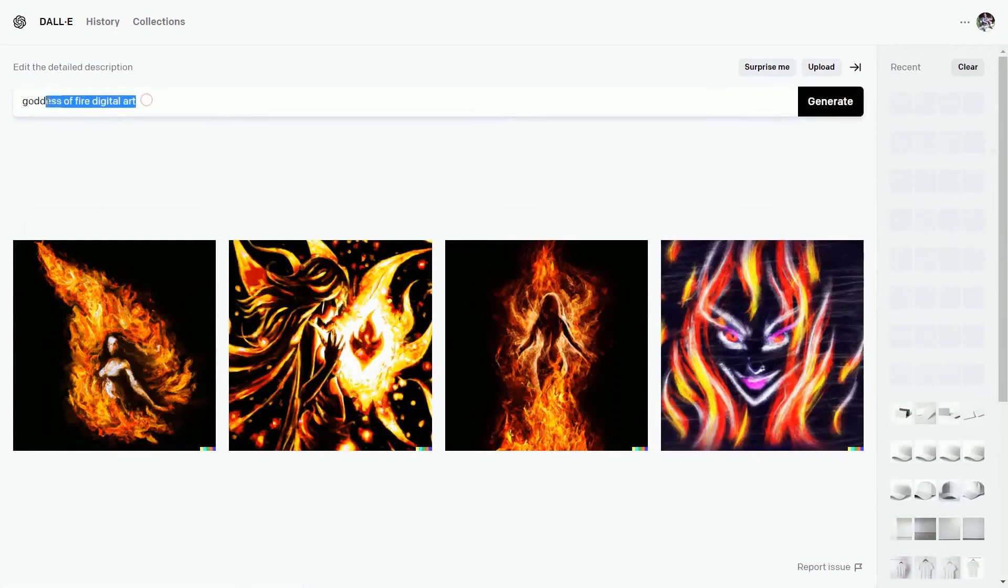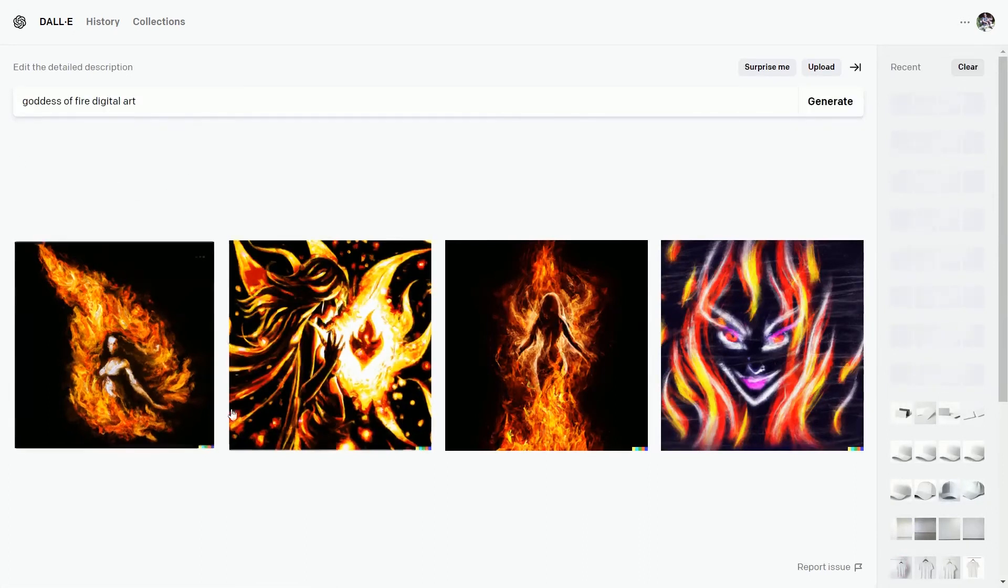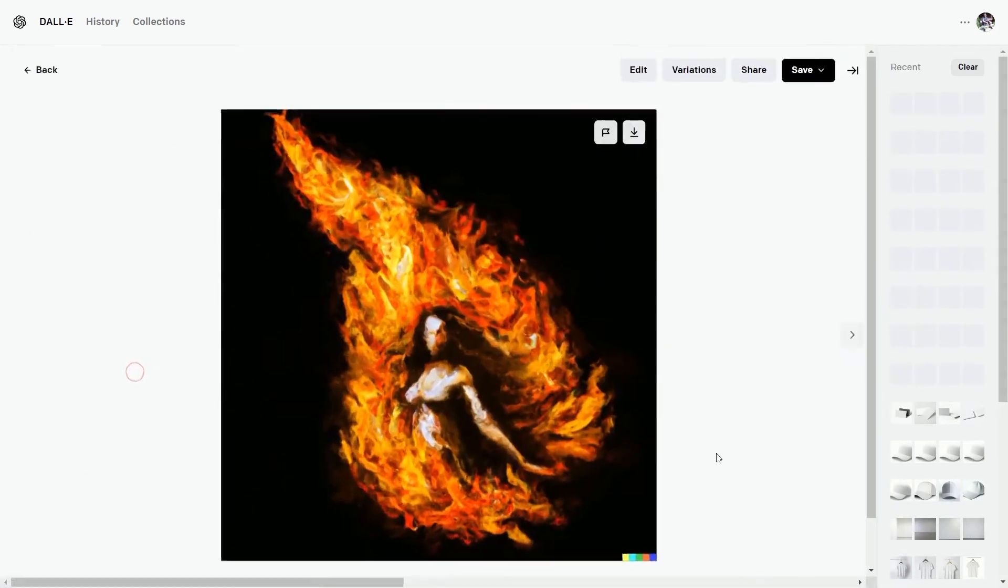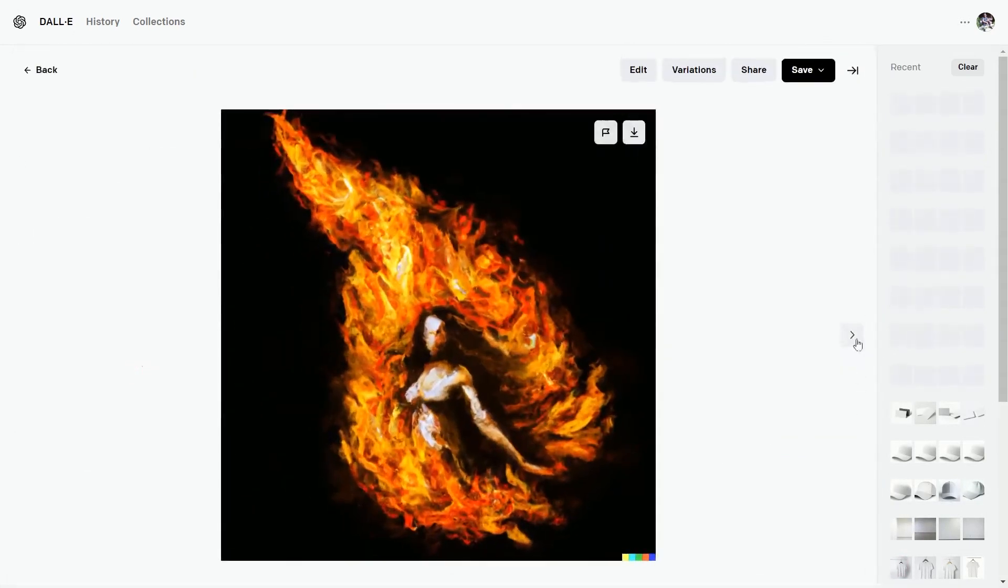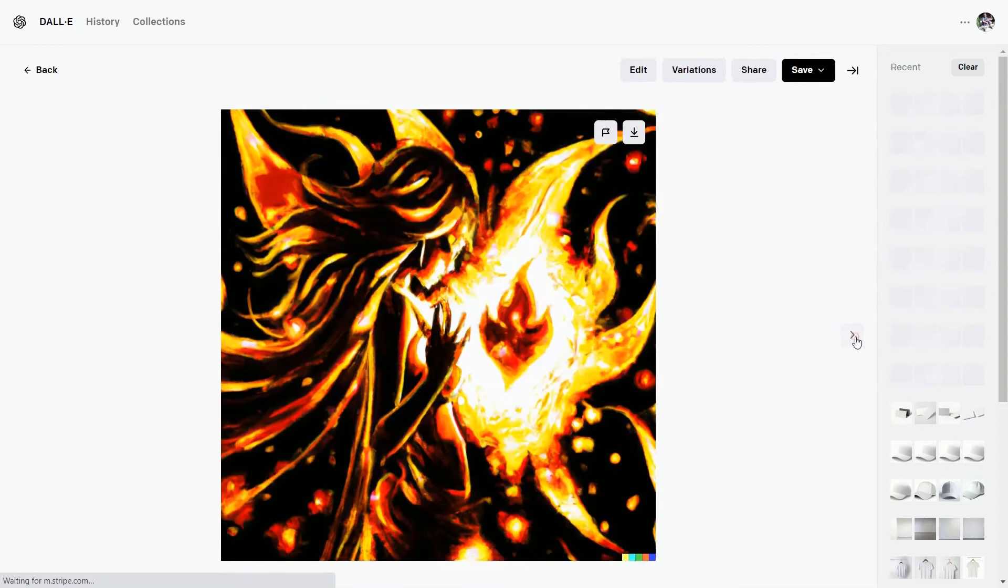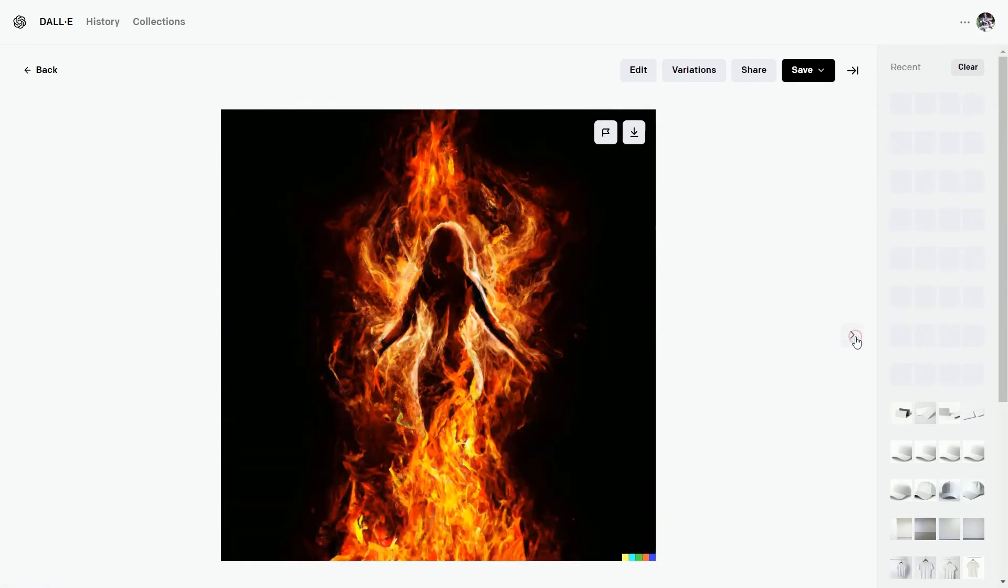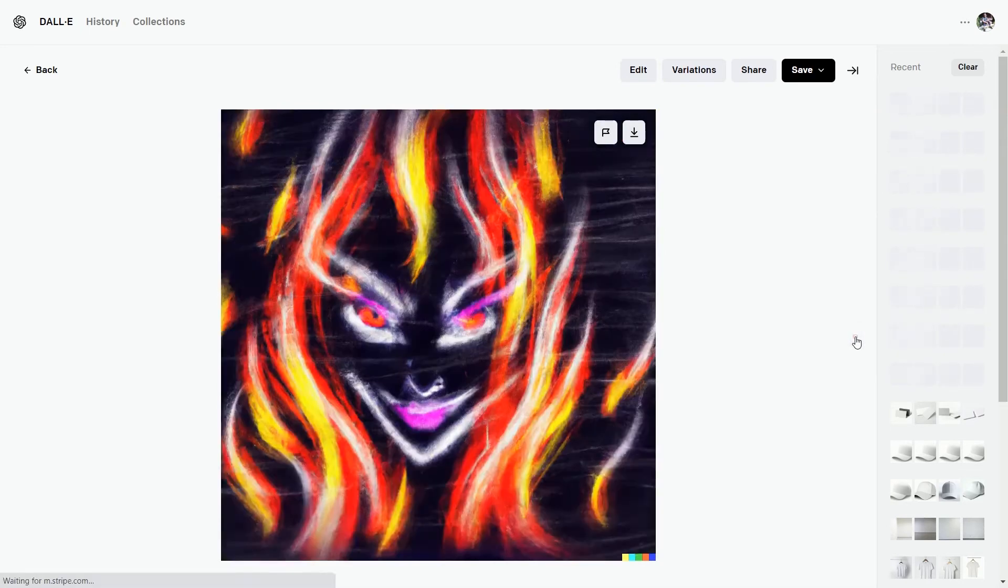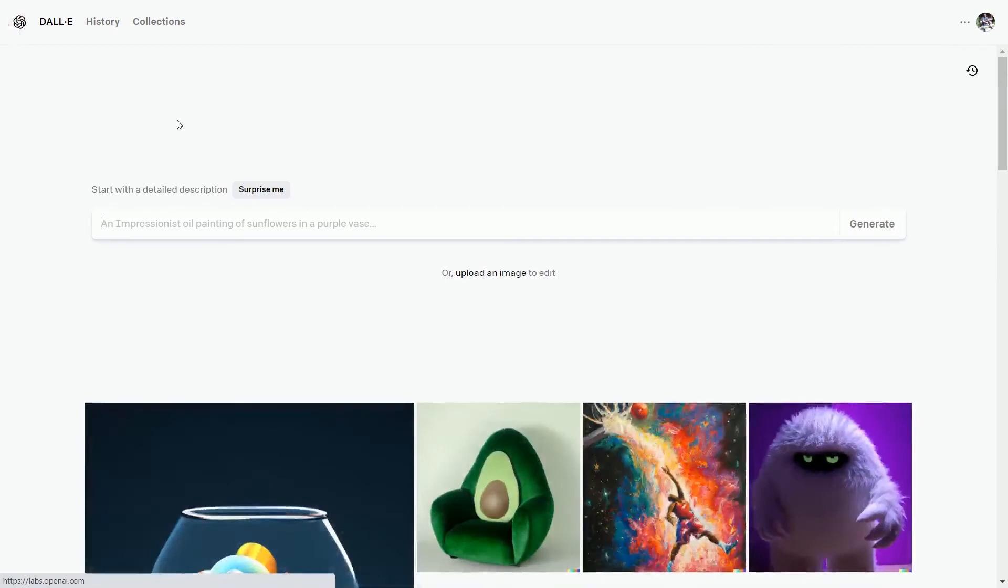And the prompt is goddess of fire digital art. But when you type this same prompt, you will get a better result. Let me know in the comment section if I am right or not. On the homepage,